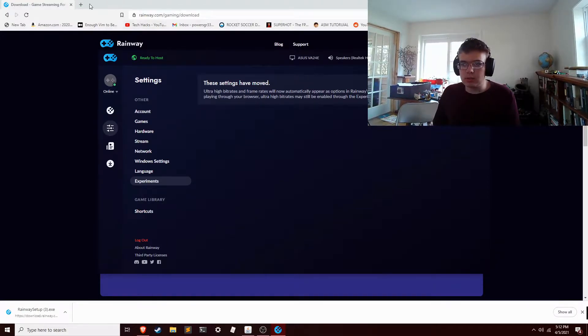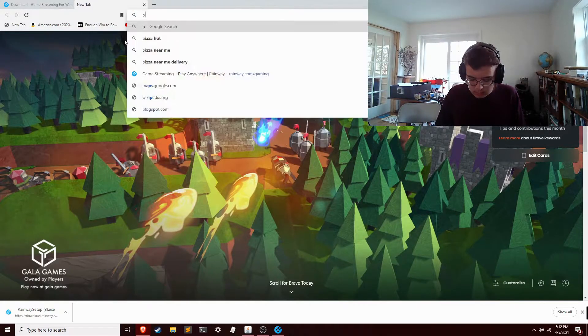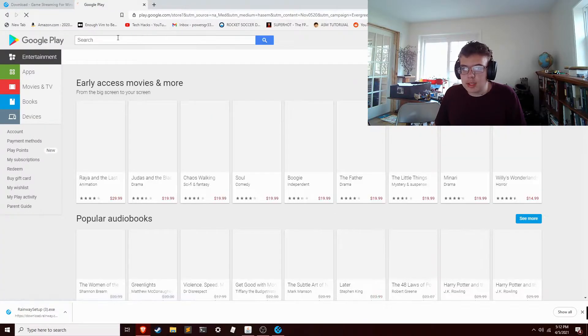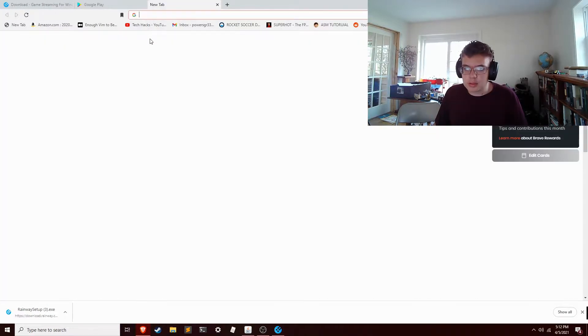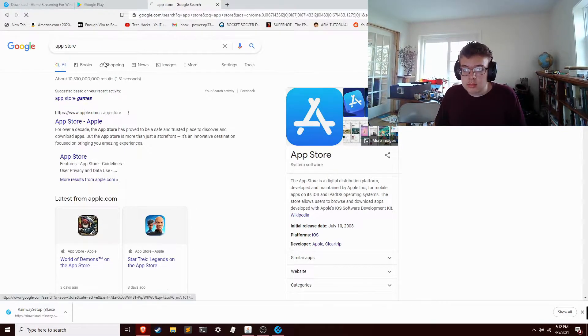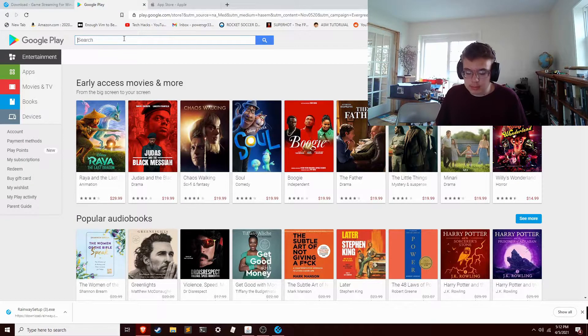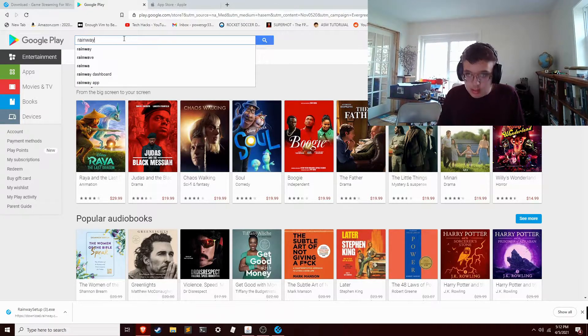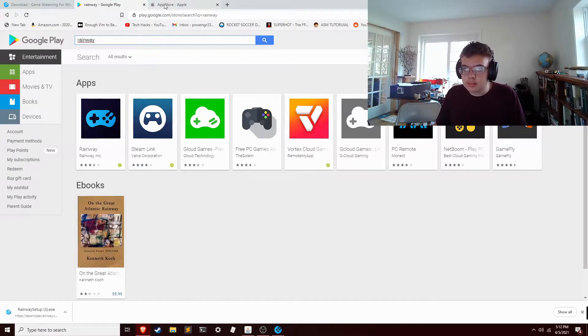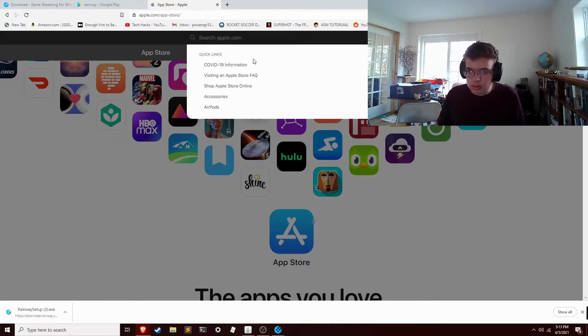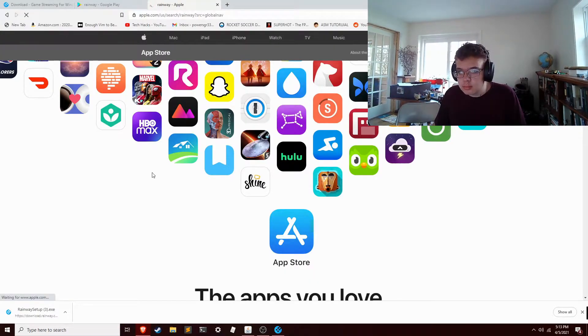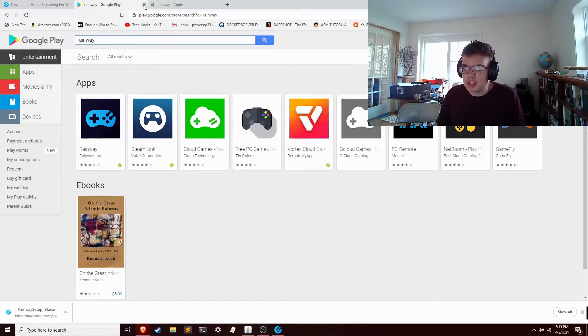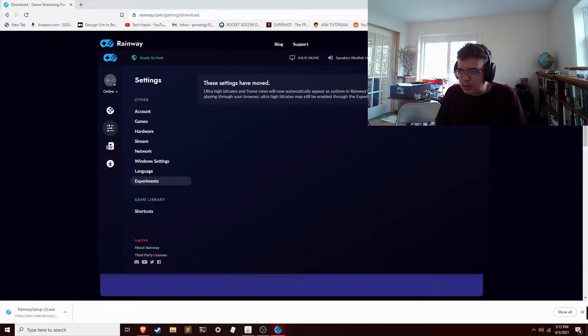All you have to do is go to the Play Store or App Store on your device. So easy enough, just search Rainway. It's right there. Obviously you'd be doing this in an app, not in the browser, but I don't want to go to the trouble of pulling out my tablet right now. So anyway, easy enough, got this installed.